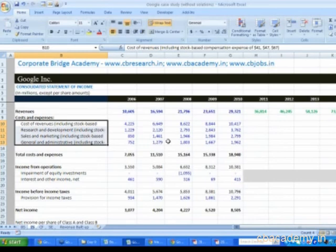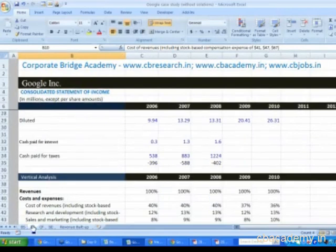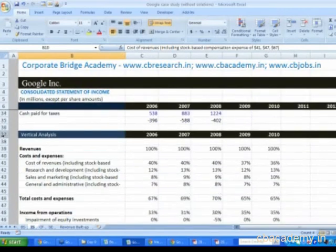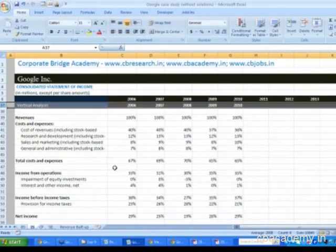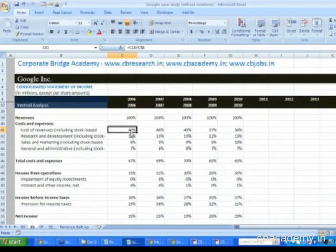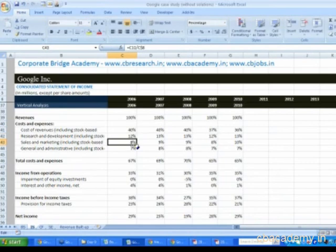Vertical analysis is where every number in the income statement is divided by sales. I'm on the income statement sheet, scrolling down from line number 37, and I'm pointing out calculating or doing the vertical analysis. Once you have done the vertical analysis, you can actually understand how the costs are flowing.